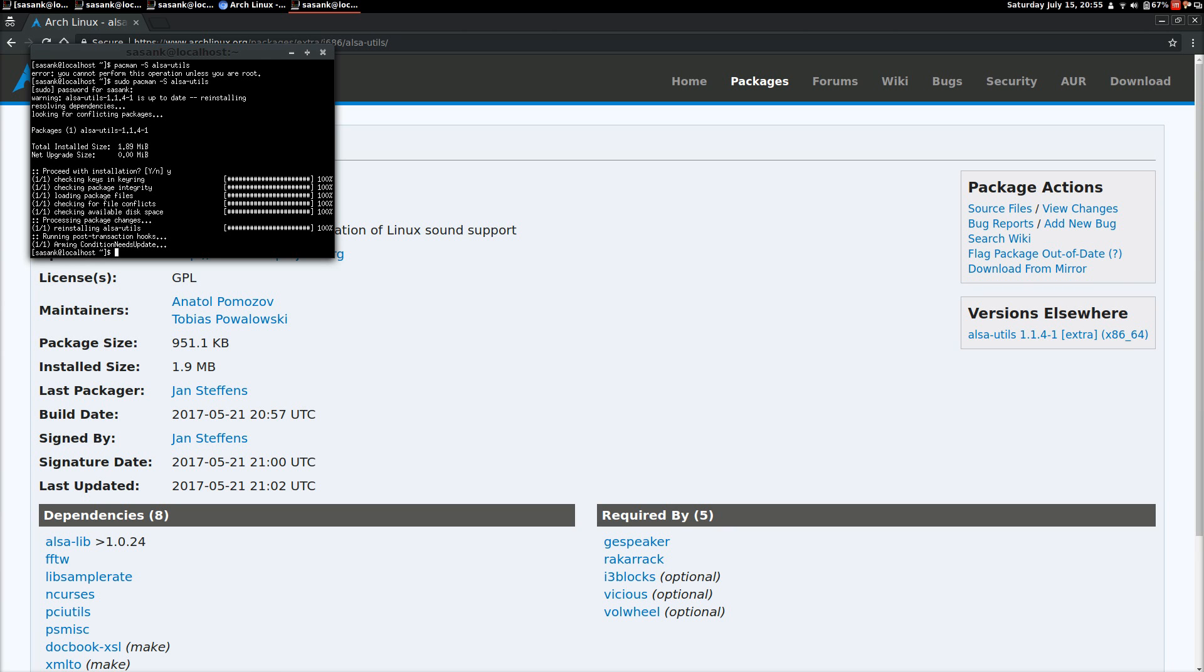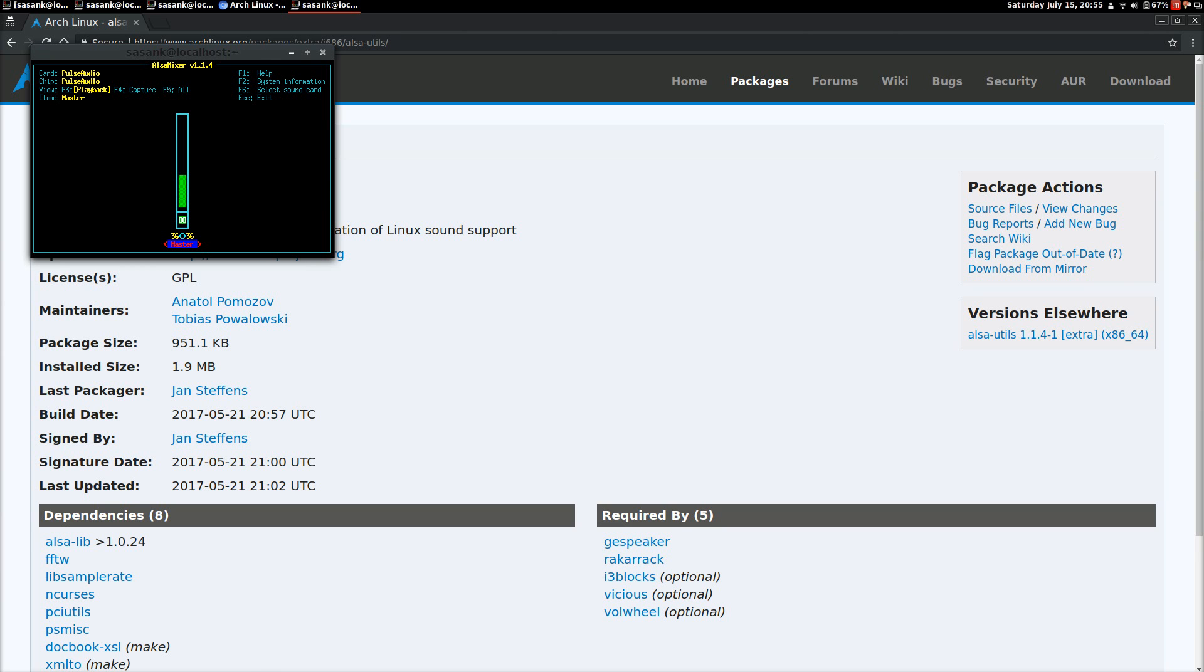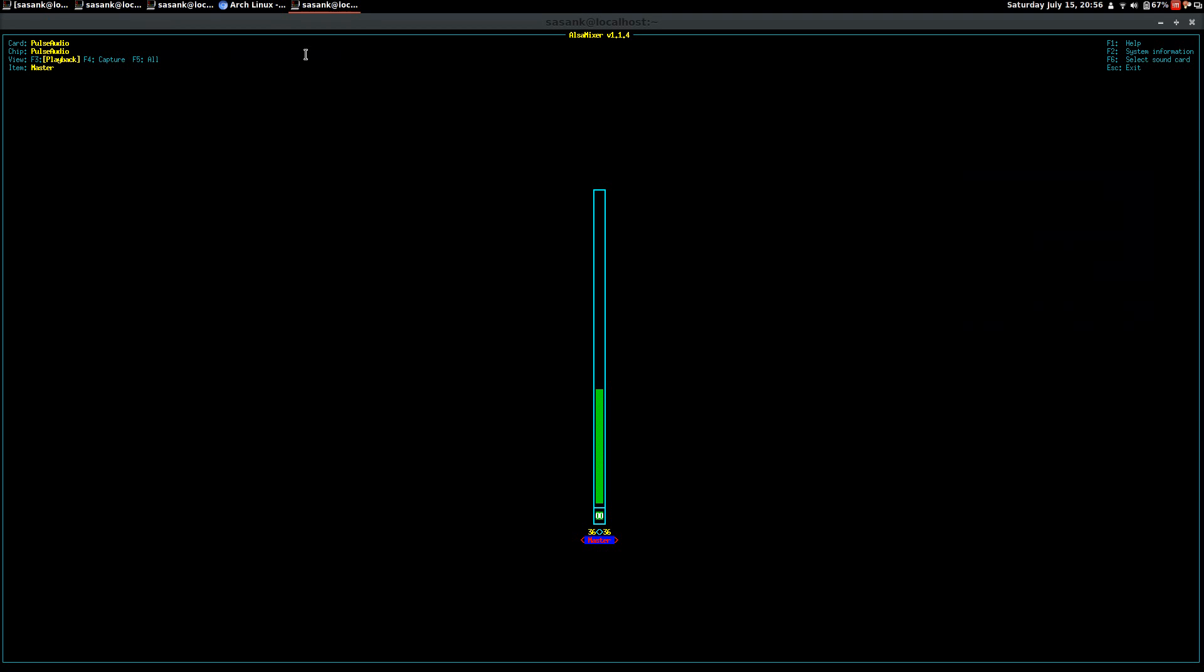Okay, it has installed ALSA mixer. So to see whether this is functioning or not, what you have to type is alsamixer, A-L-S-A M-I-X-E-R. Okay, so this will take you to this dialog box.